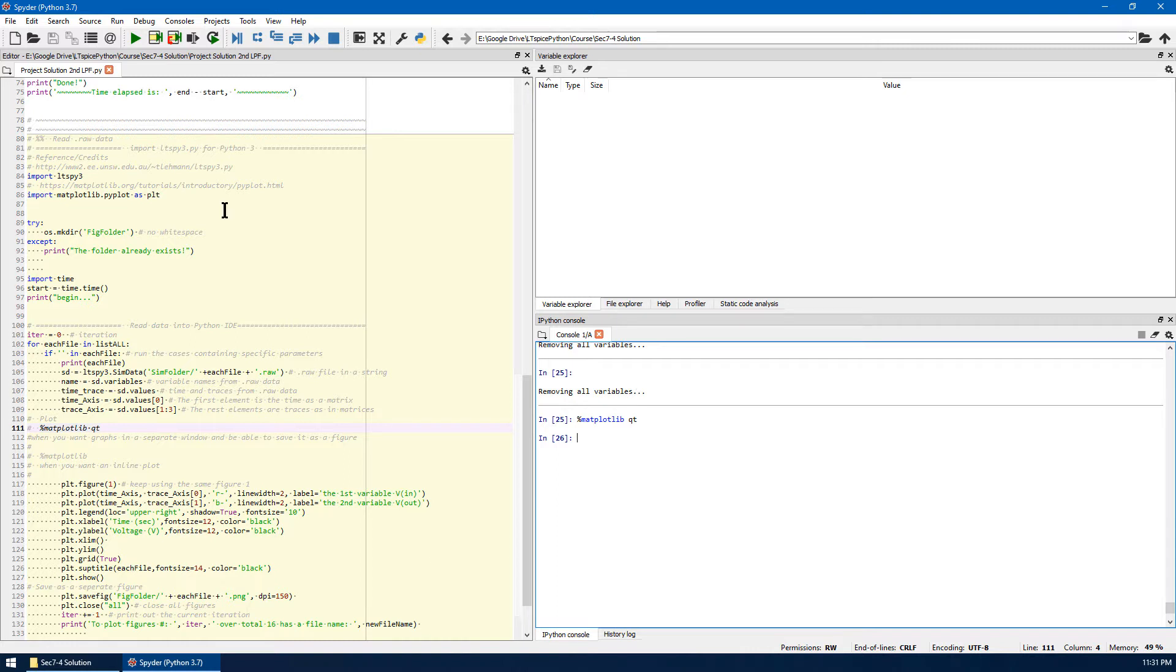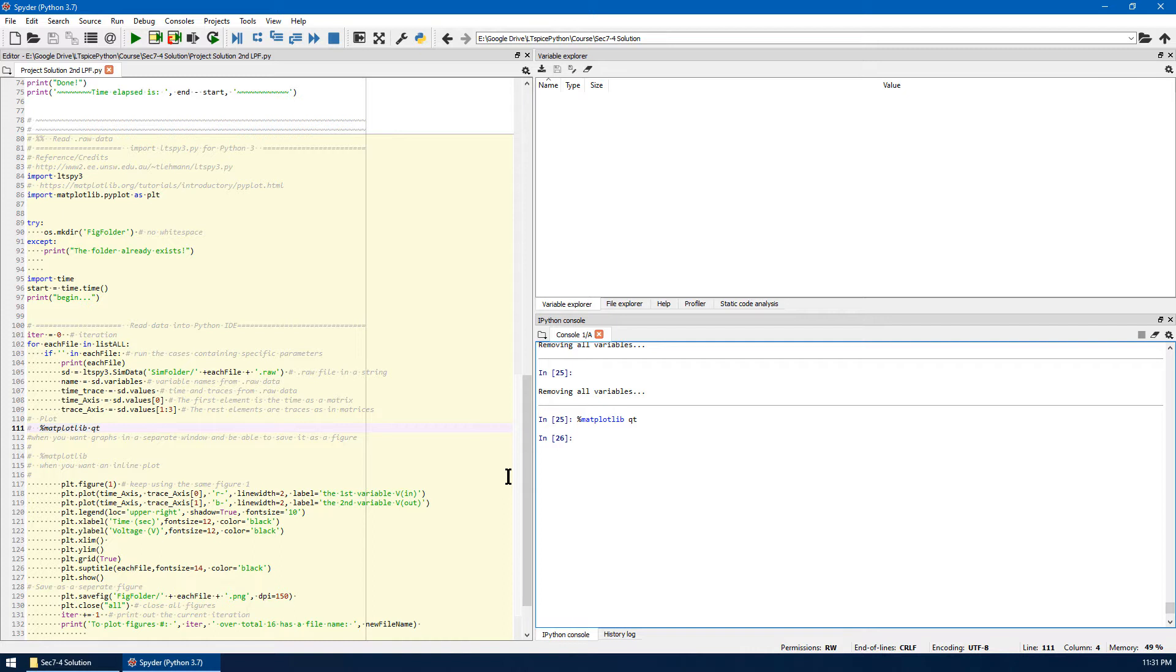After that, we can just hit run or F5 to run the whole program. It will finish everything based on the project requirement. Let's run the whole program.